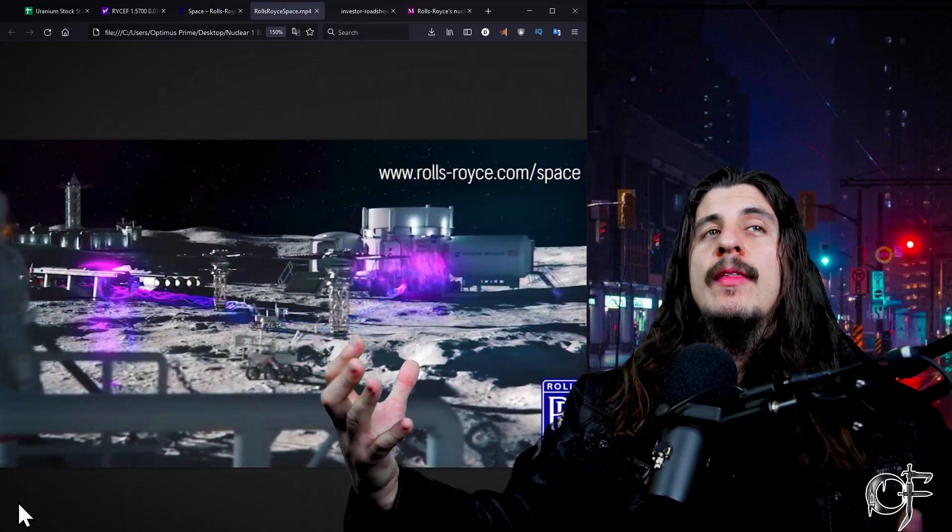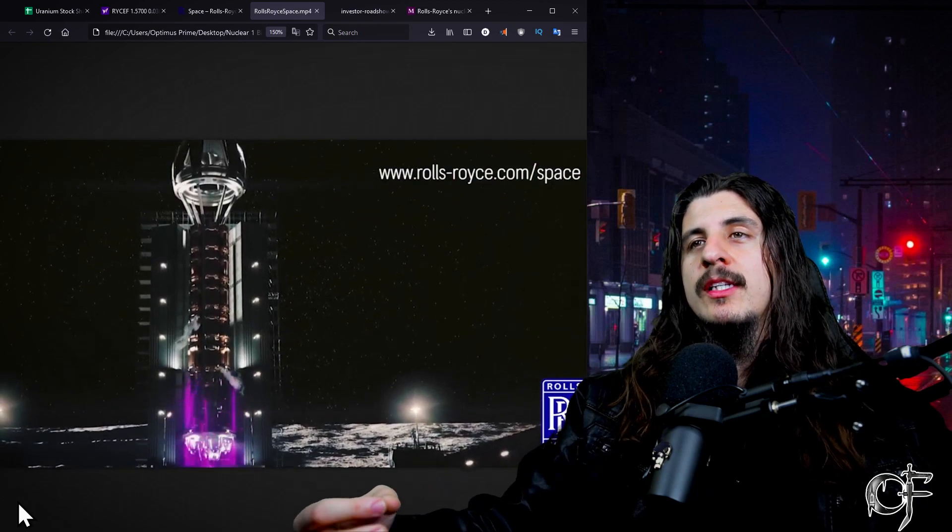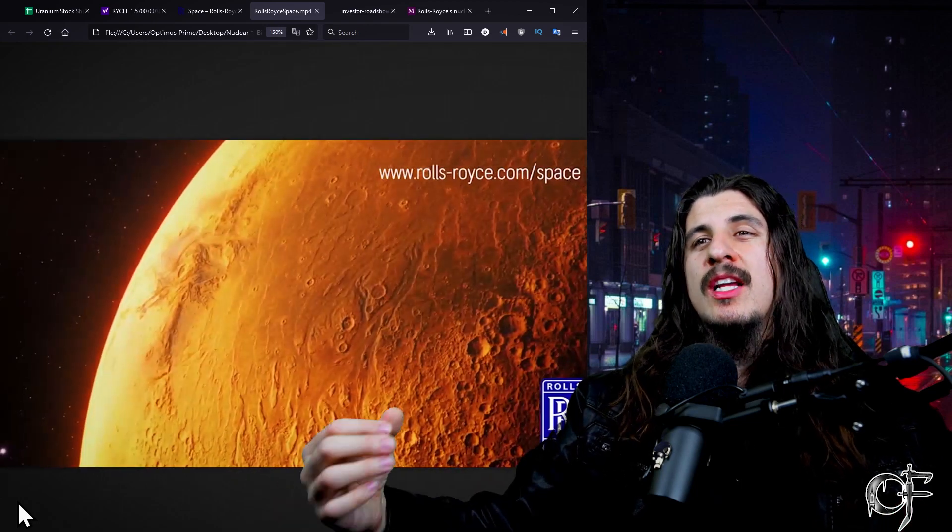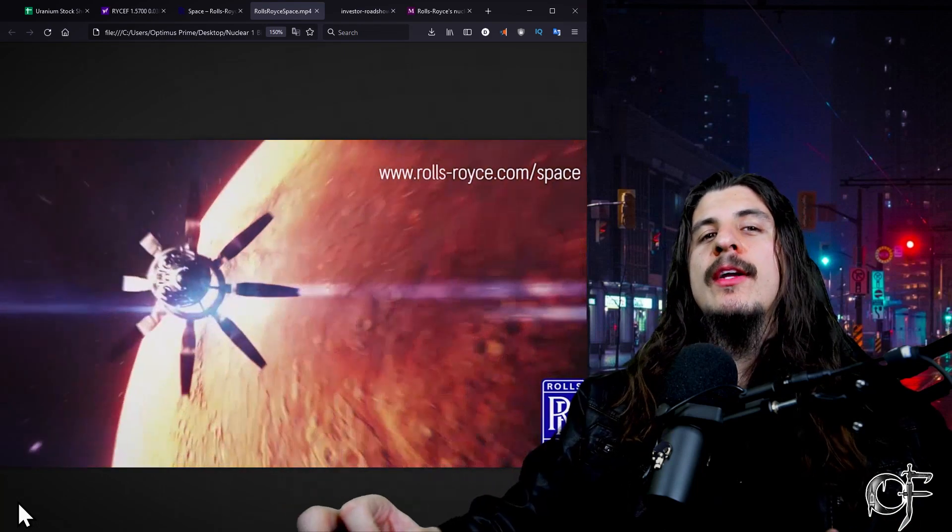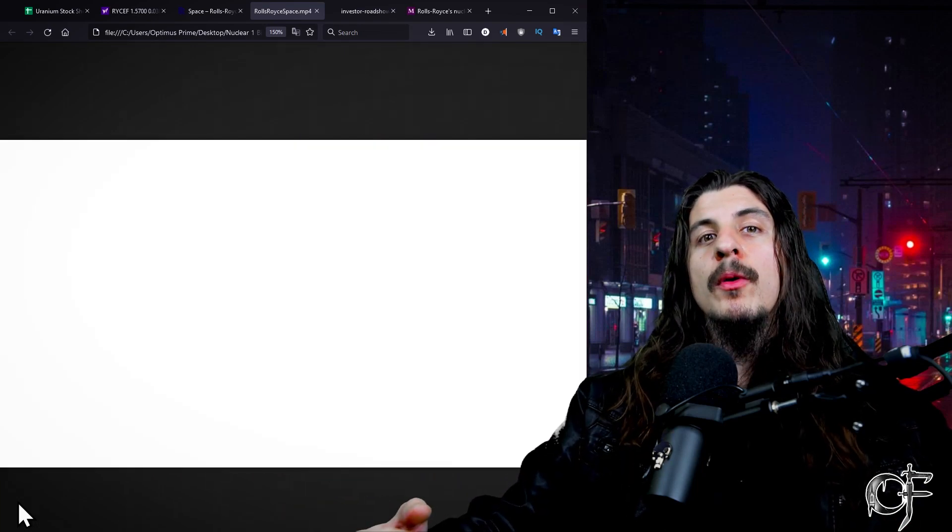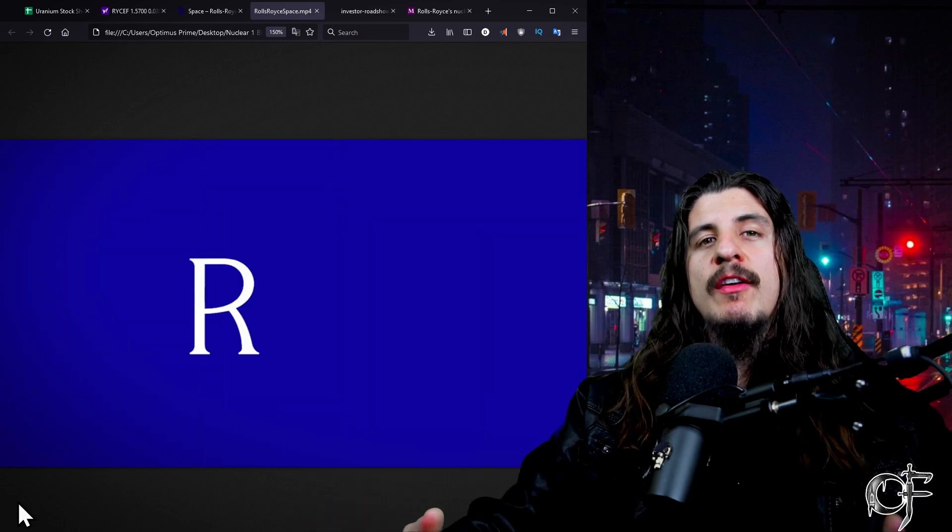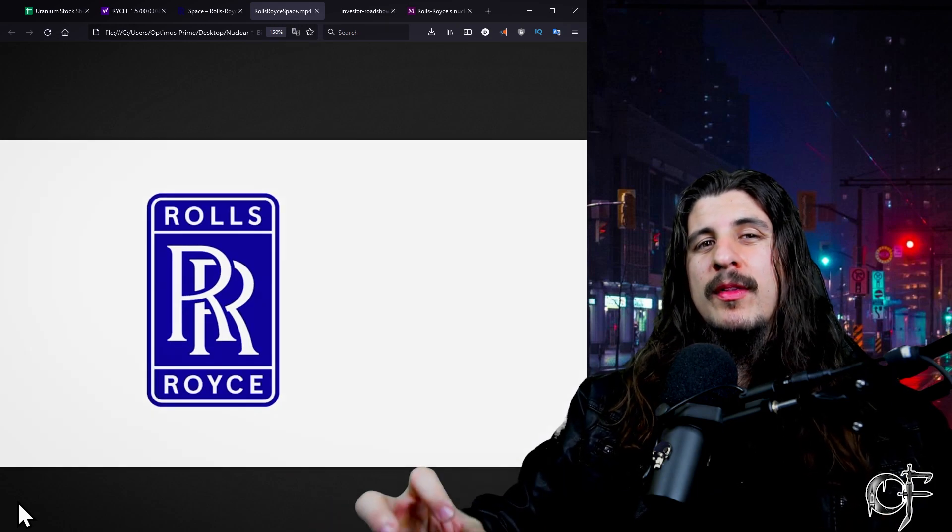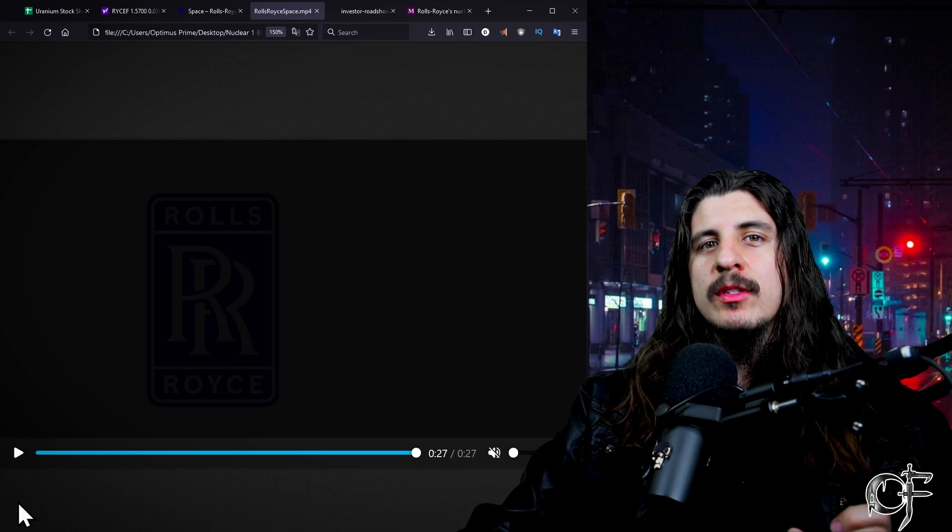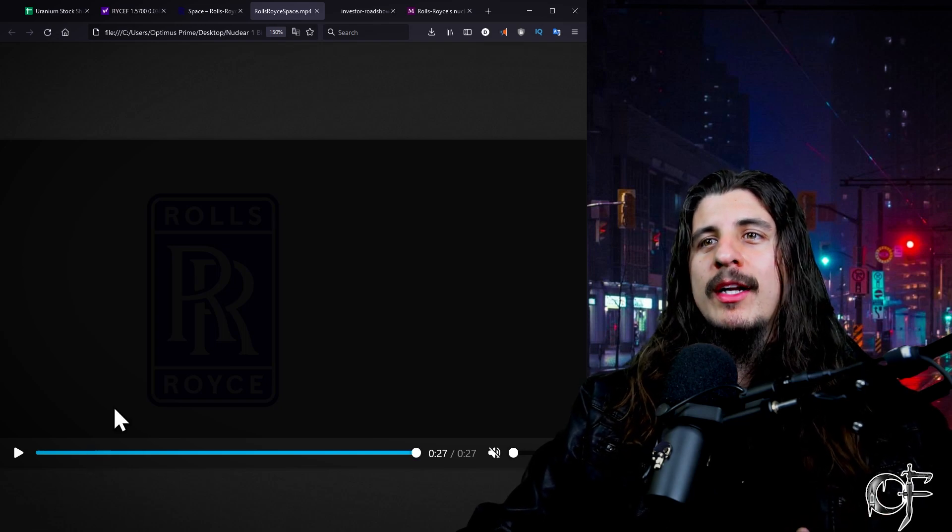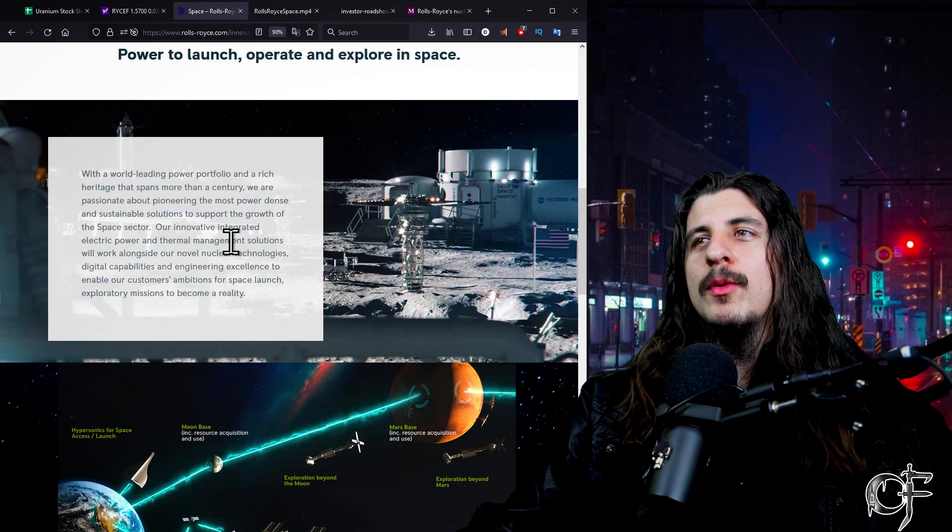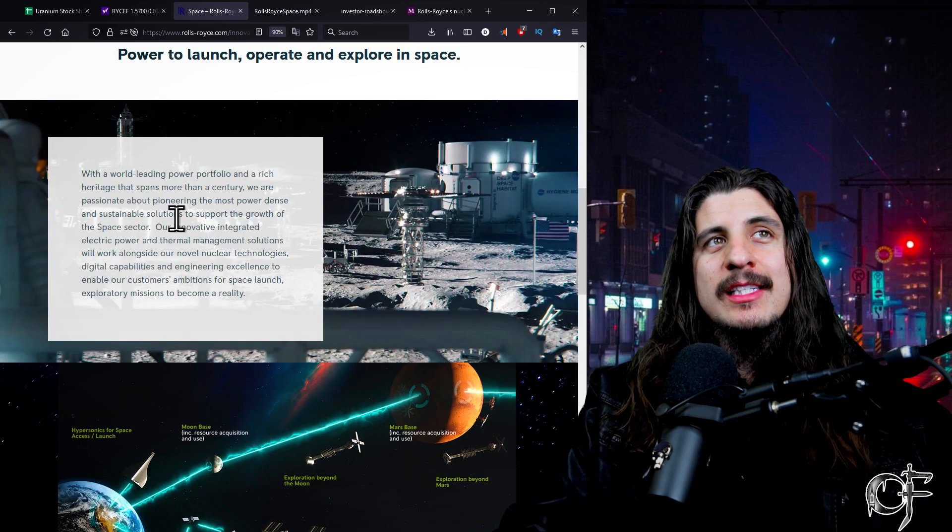The other thing they want to do is nuclear thermal propulsion systems, so these will get us to Mars a lot faster. A lot of this might have sounded like crazy talk years ago, but with what's happened with SpaceX and Jeff Bezos, countries are really looking to get back into space. They're really wanting to do mining on the moon.